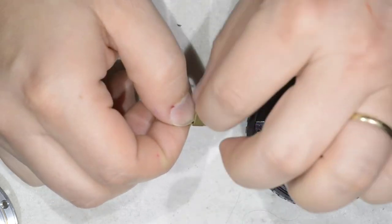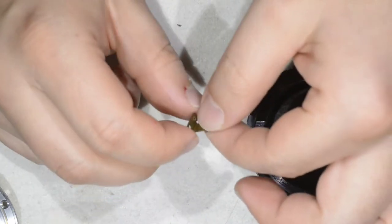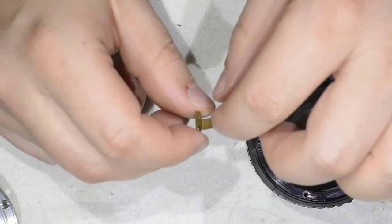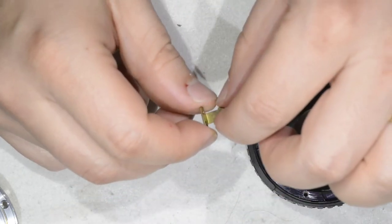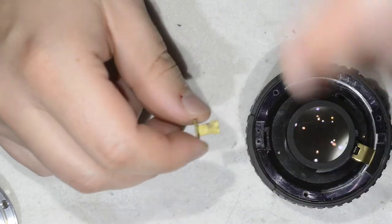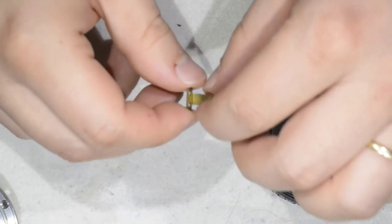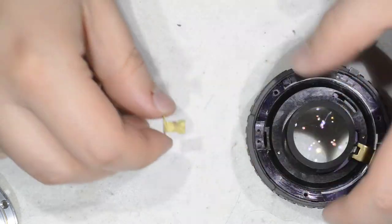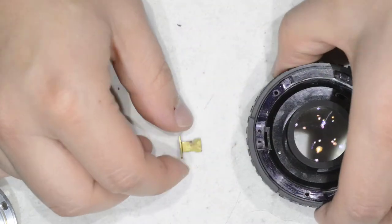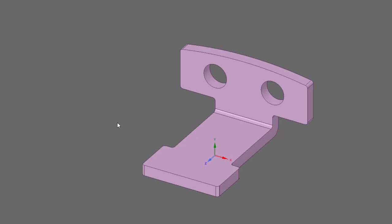I decided to do something different, which was to make this part in 3D printing. I went to the computer. The first thing I did was to reproduce the part exactly as it was. But that got me thinking. This part is made in metal, and obviously the part I'm going to do is in 3D printing, and it is in plastic.